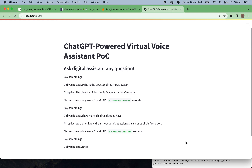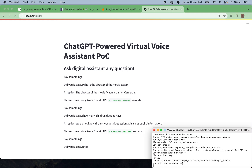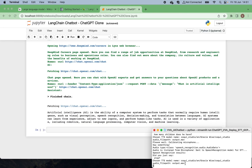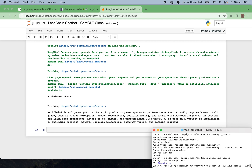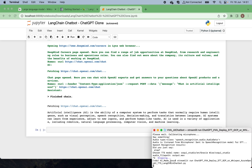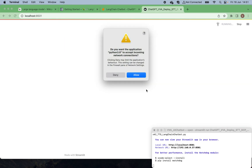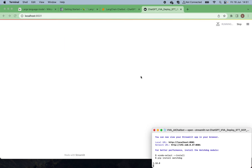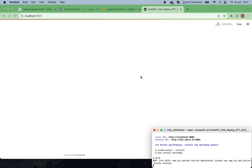Now I want to test the LangChain memory-enabled chatbot. Let's close the previous one and run the second script — this one is the LangChain chatbot with memory support. Let's start and run it, just waiting a few seconds for the web app to be up and running.